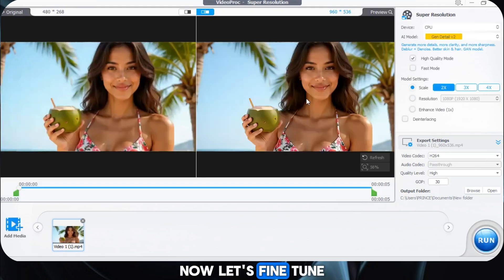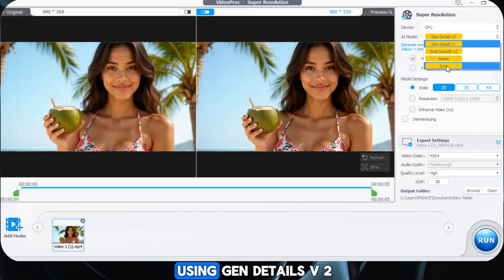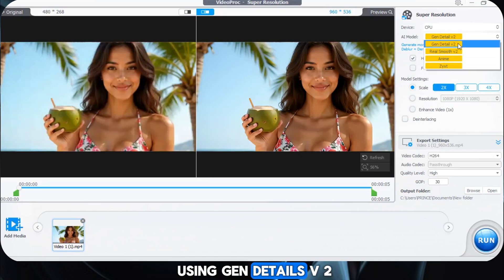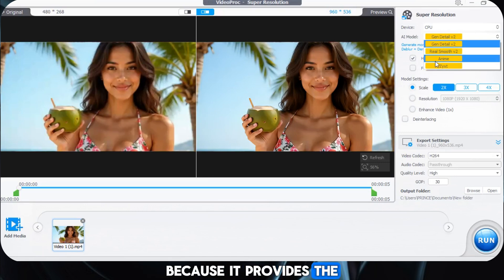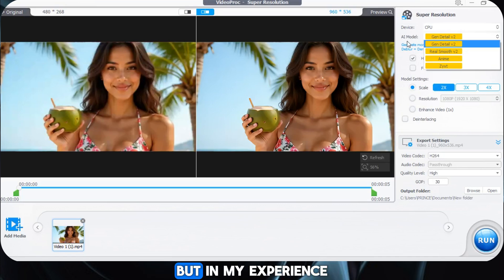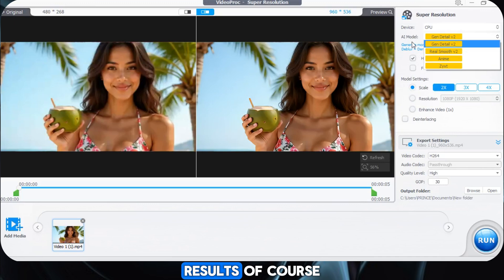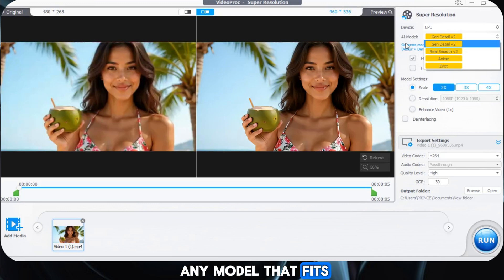Now let's fine-tune our upscaling settings. First, we need to select the AI model. I highly recommend using GenDetails V2 because it provides the best quality output. Other models are great too, but in my experience, this one delivers the sharpest and most detailed results. Of course, you're free to choose any model that fits your needs.